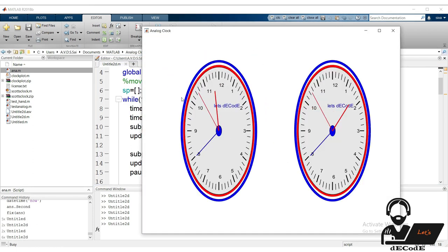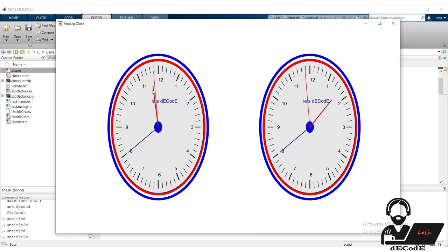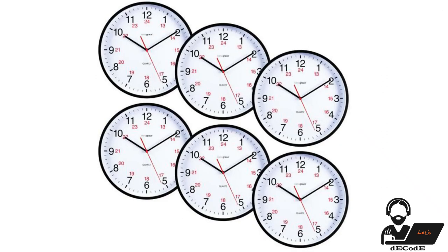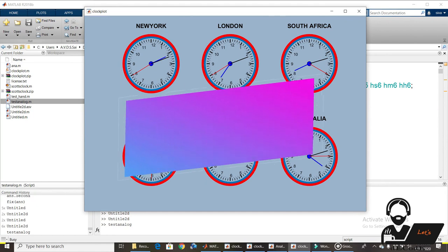Have you ever seen a wall of clocks showing the time for different countries? Let's create that. We've given you all the inputs required — now go and try it on your own. We want every one of you to complete it.